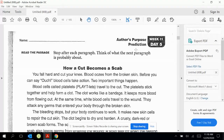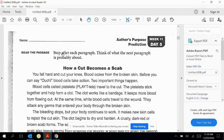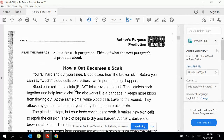Author's purpose is why did the author write this? And prediction is what do we think would happen next based on what we read in the article. The instructions say: stop after each paragraph. Think of what the next paragraph is probably about. Remember to ask questions about what you think might happen next or why the author is writing the passage.